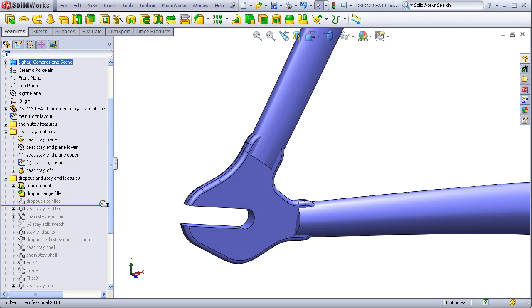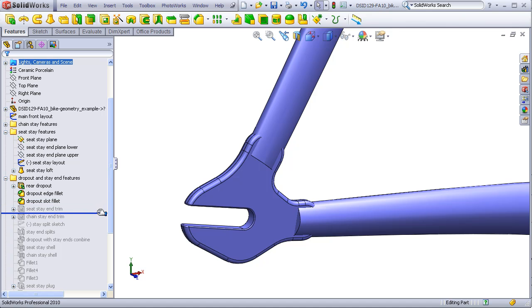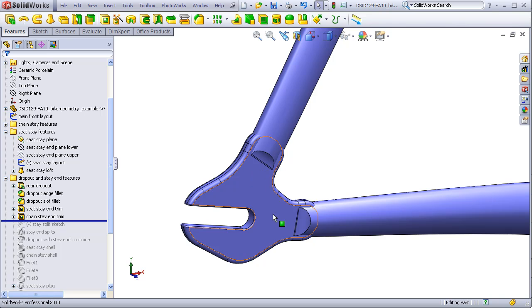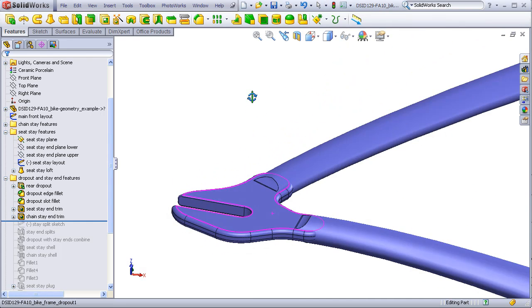I will also take the opportunity to do a little trimming on the ends of the stays so that they will blend smoothly into the dropout.